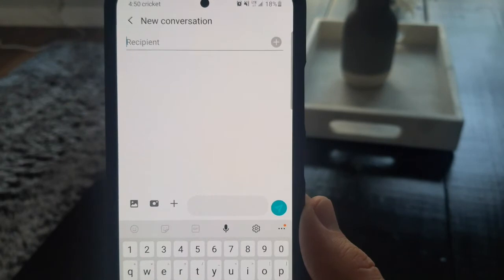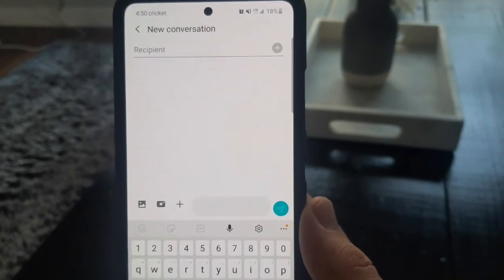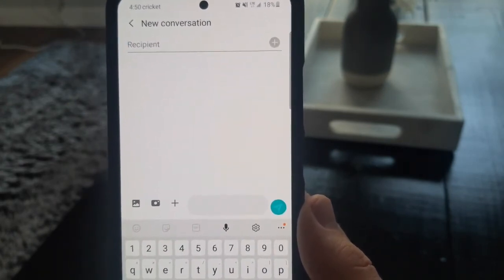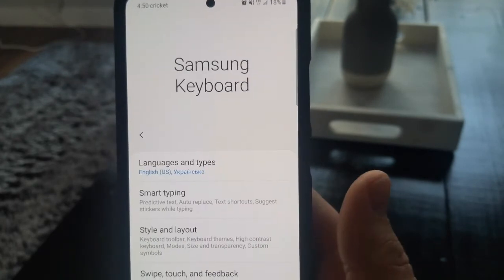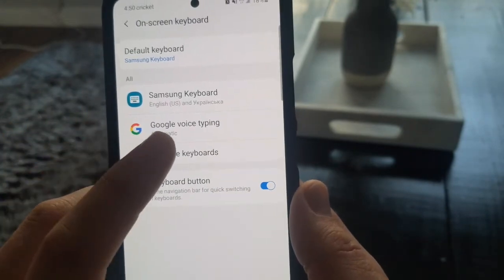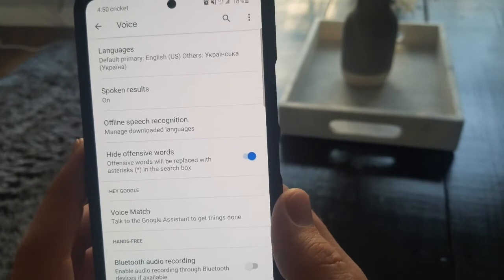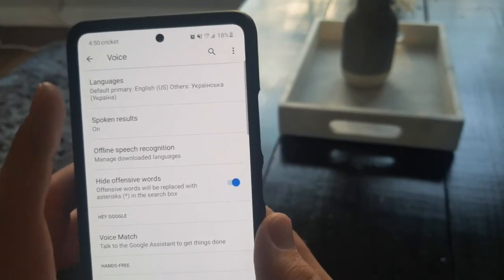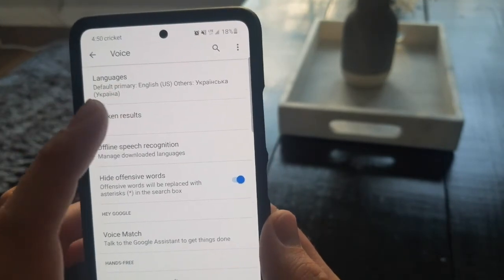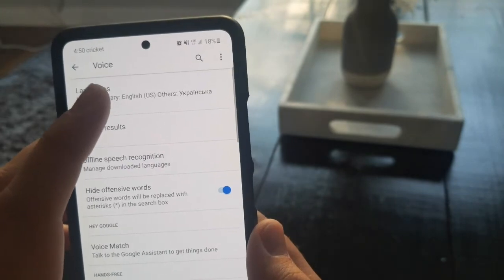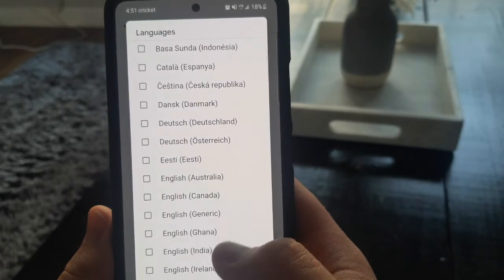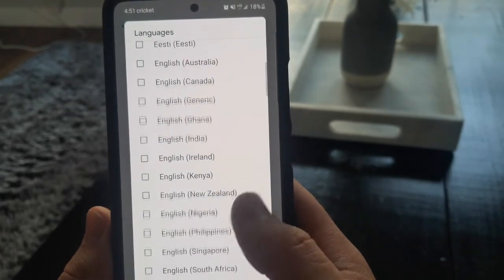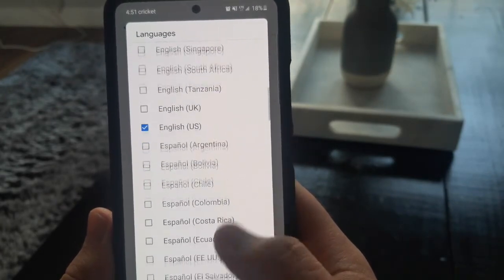I'm going to show you how you can add other languages so you can speak in a different language and it will transcribe what you're saying in that language. Press the settings icon, press the back arrow, then press Google Voice Typing. At the very top you have a section called Languages — press on that, and it gives you a list of languages that Google can recognize and convert to text.